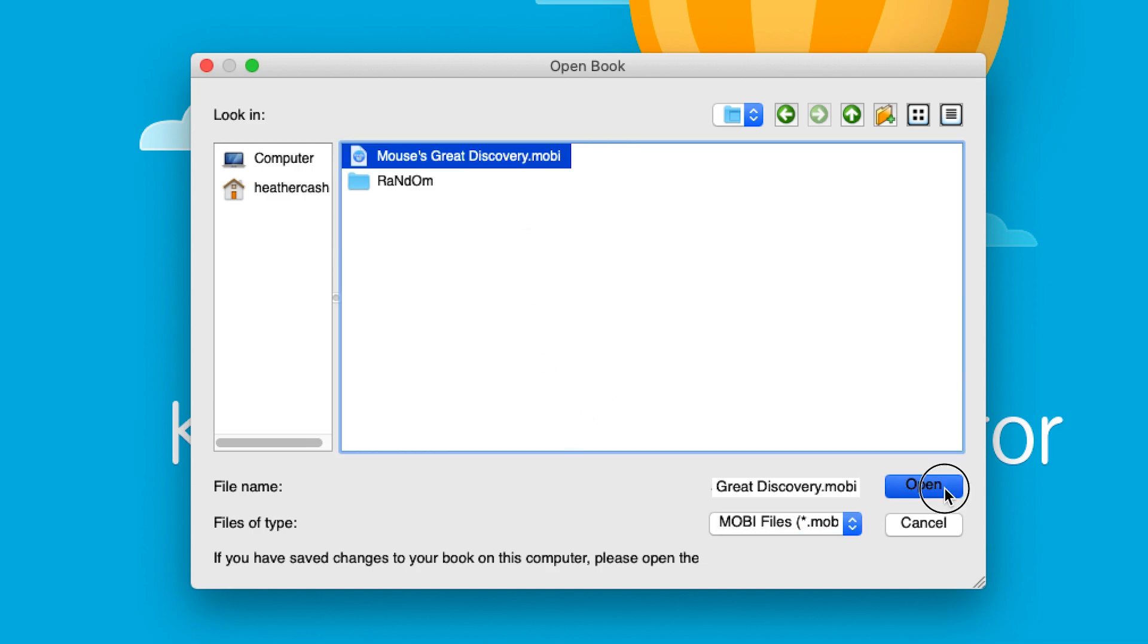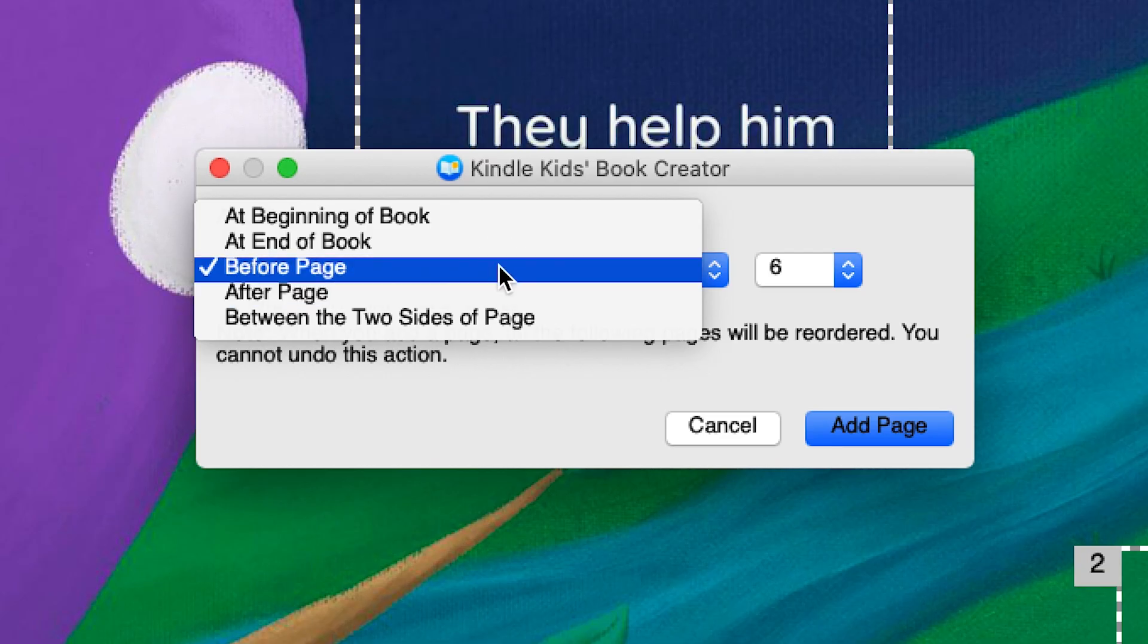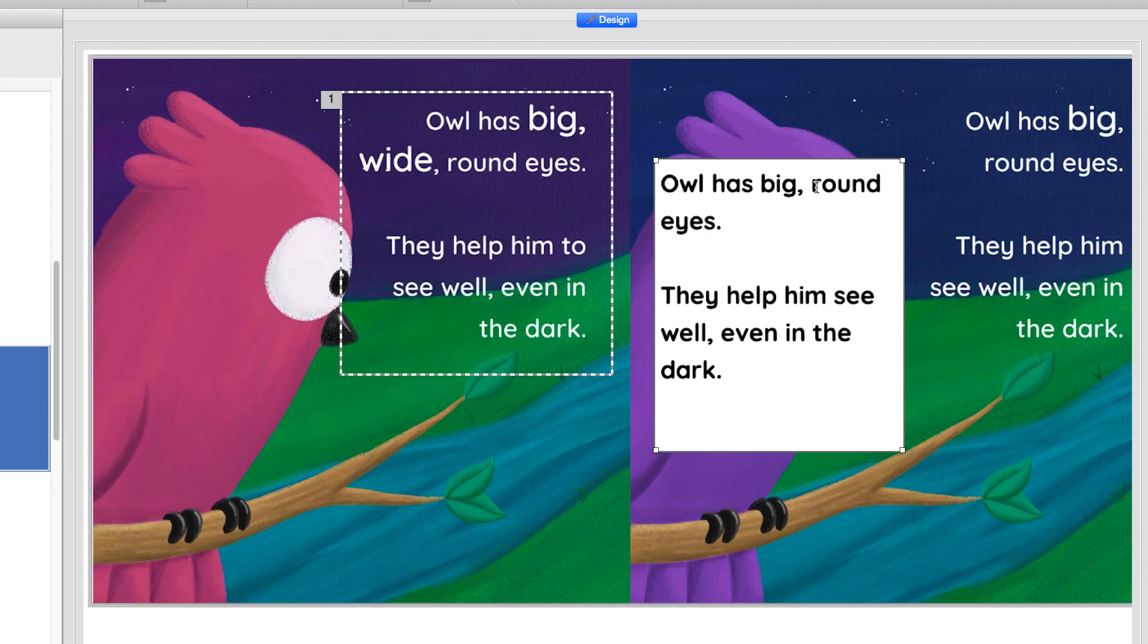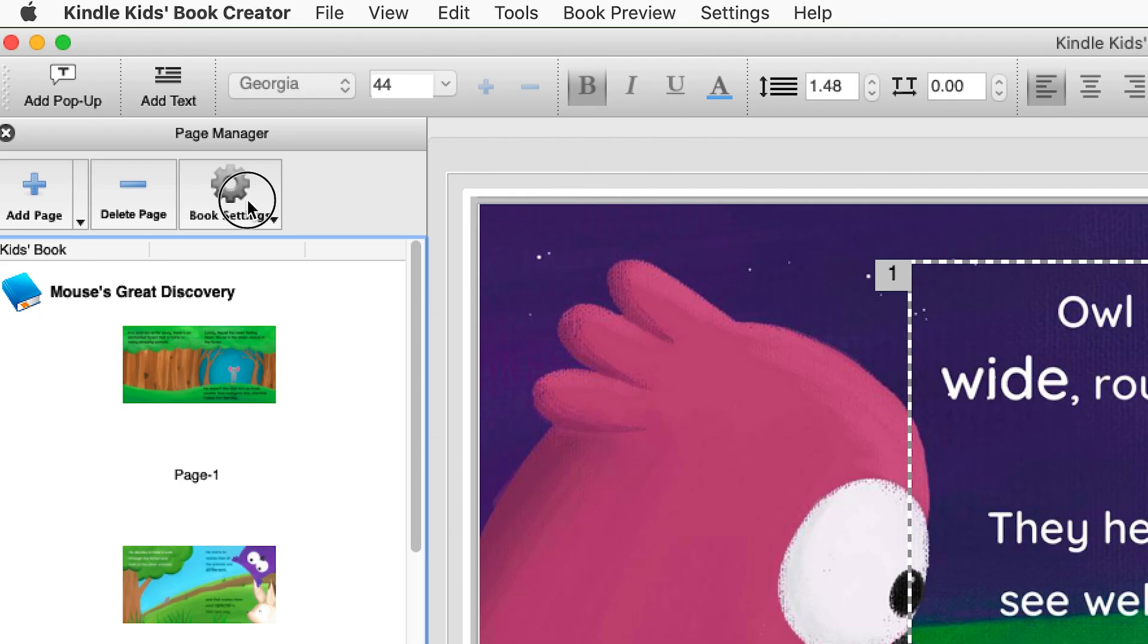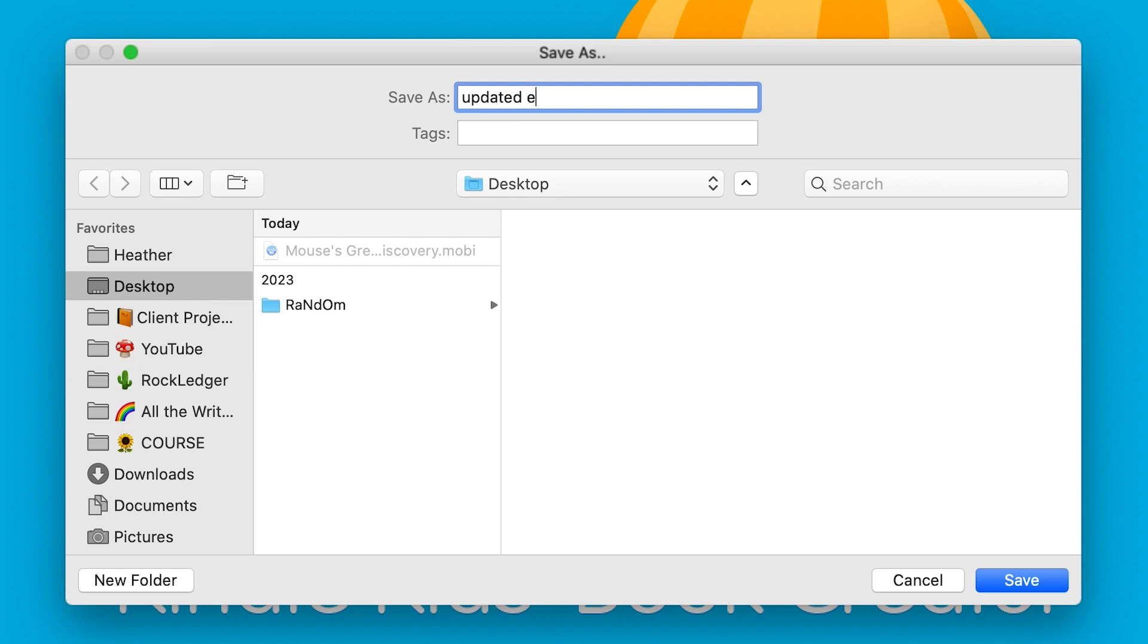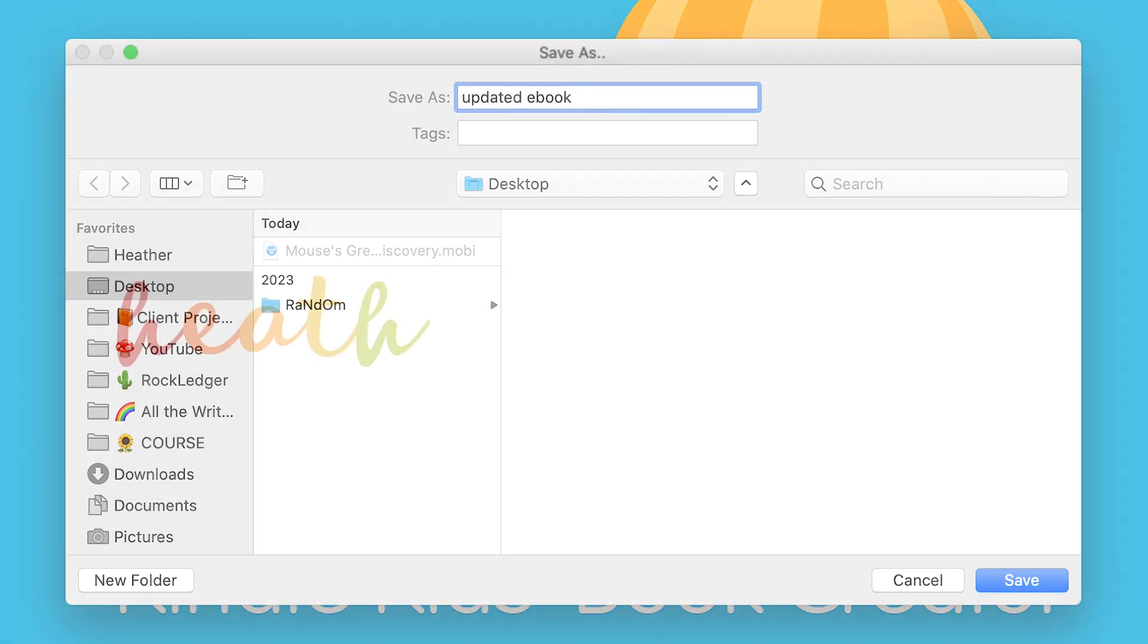Hi, my name is Heather and today I'm going to show you how to make changes to the ebook version of your KDP children's book.